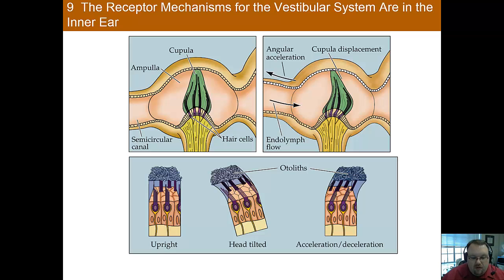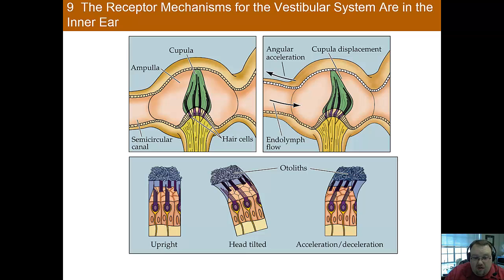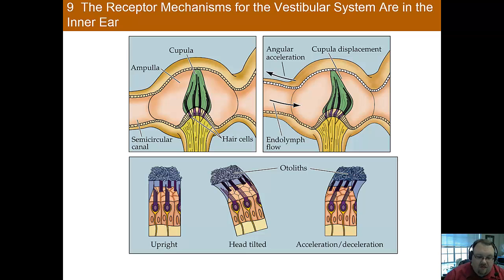The inner ear does more than just transduce sounds. It's also responsible for the vestibular system. The vestibular system provides information about the force of gravity on the body and the acceleration of your head. When you go up in an elevator or you feel acceleration, it's actually due to this system. It's located in the inner ear, which is also why inner ear infections can affect balance or cause dizziness.